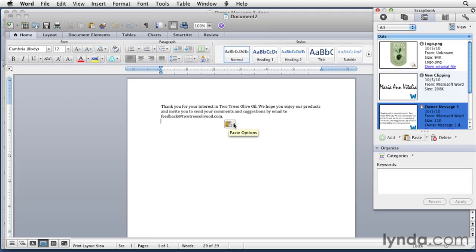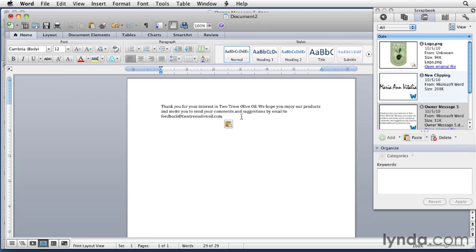You'll also see that there's a Paste Options button which you can use to select formatting options. For now, we're just going to ignore that. I should point out that the Paste button is also a menu, so you can select options when you paste things in. The options that appear depend on the item selected.